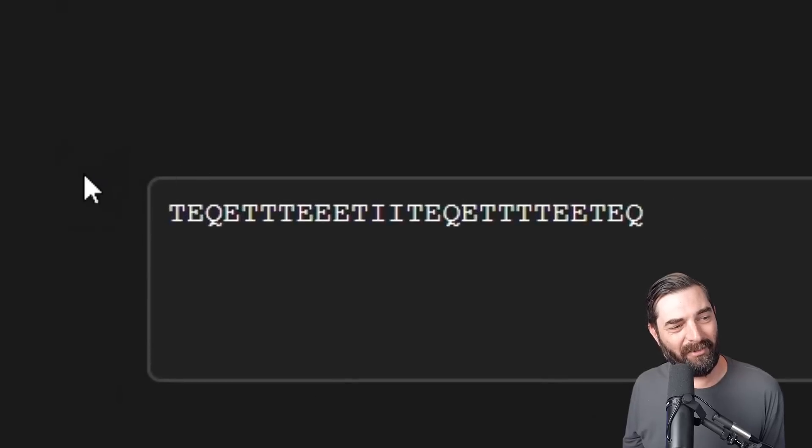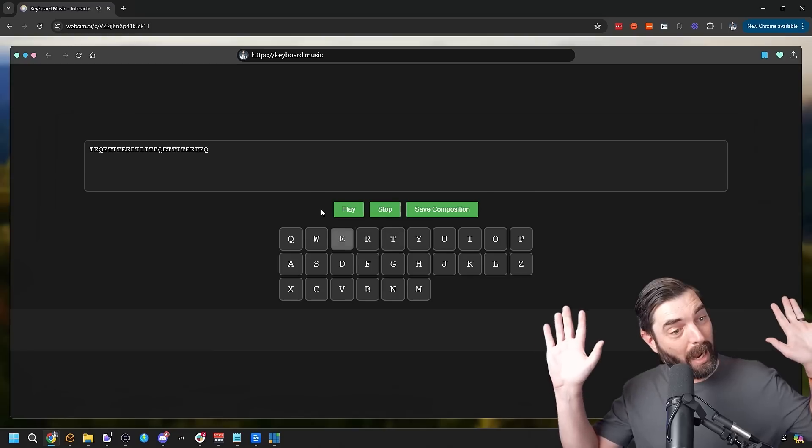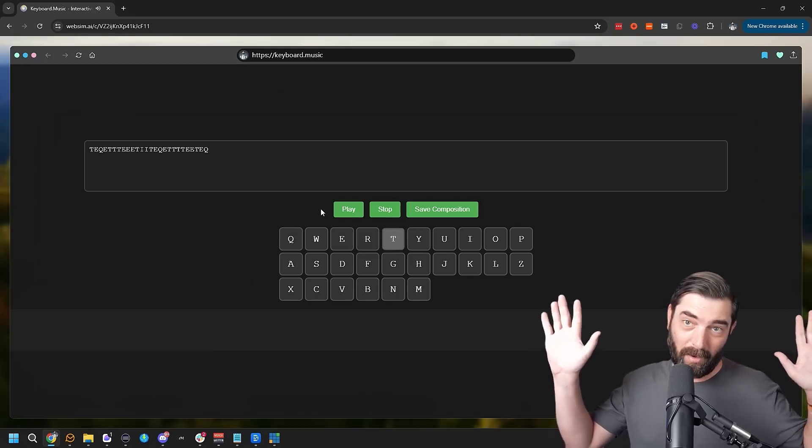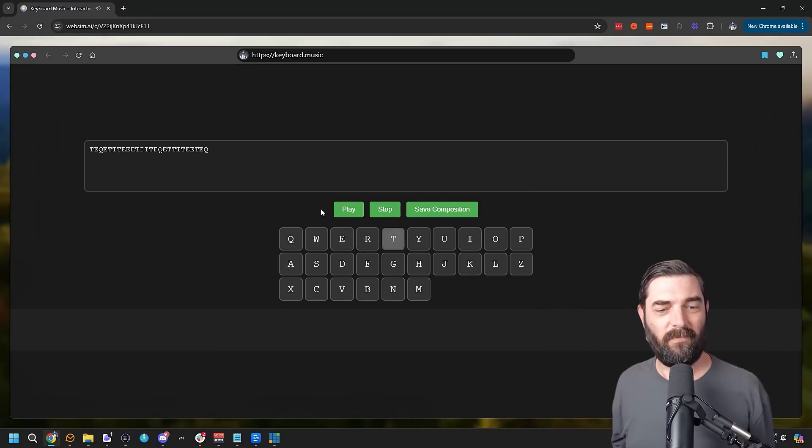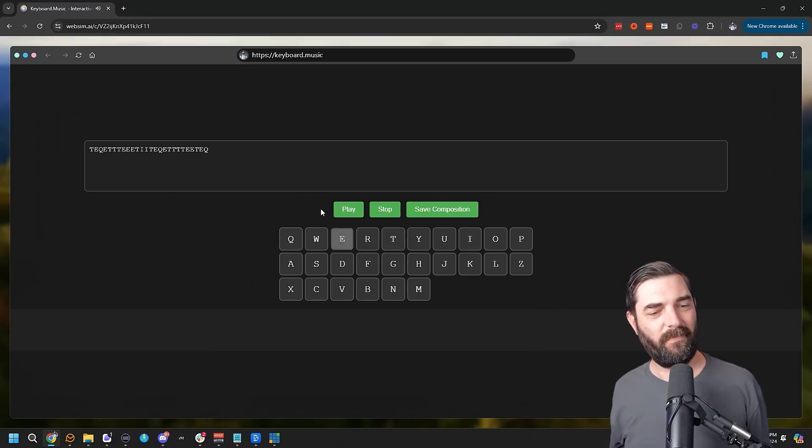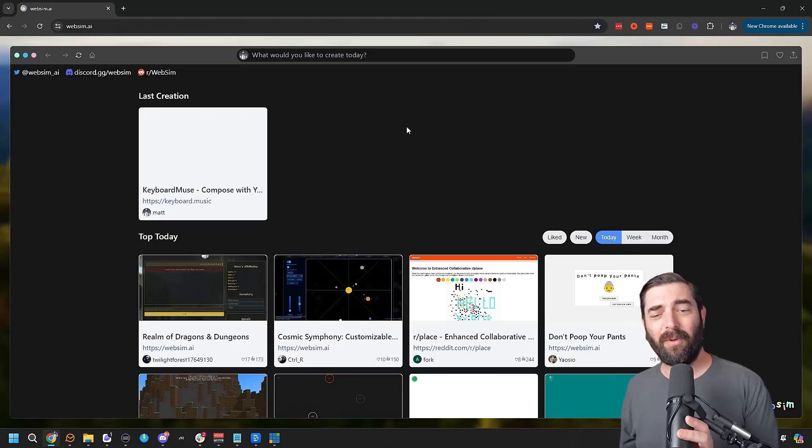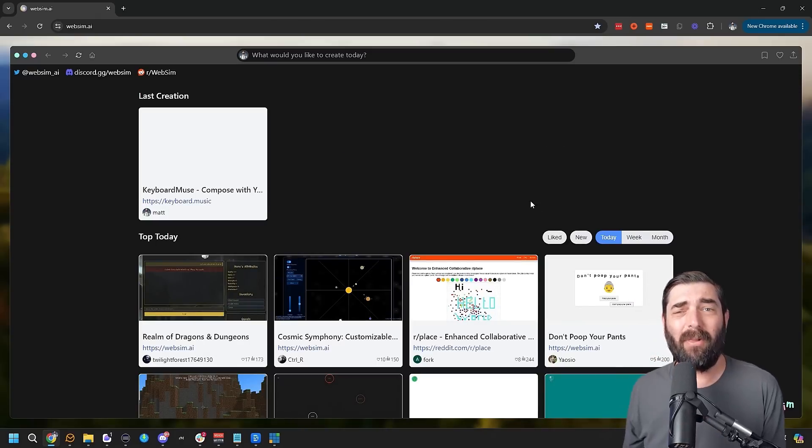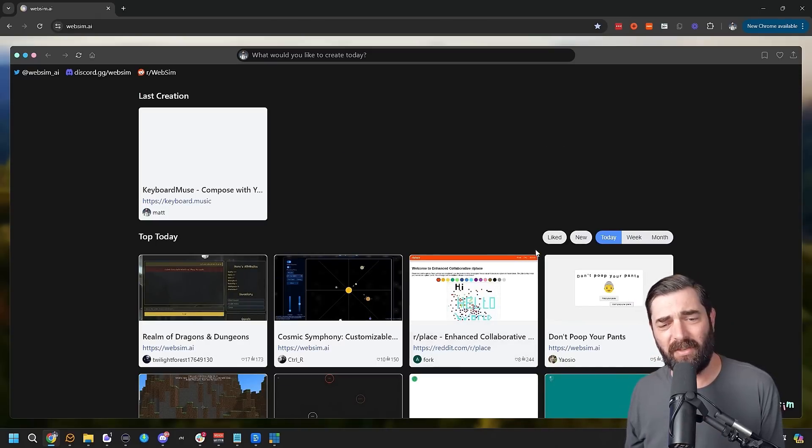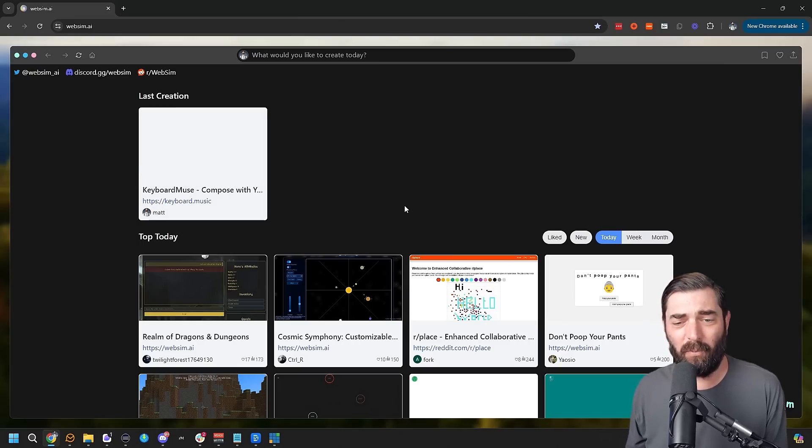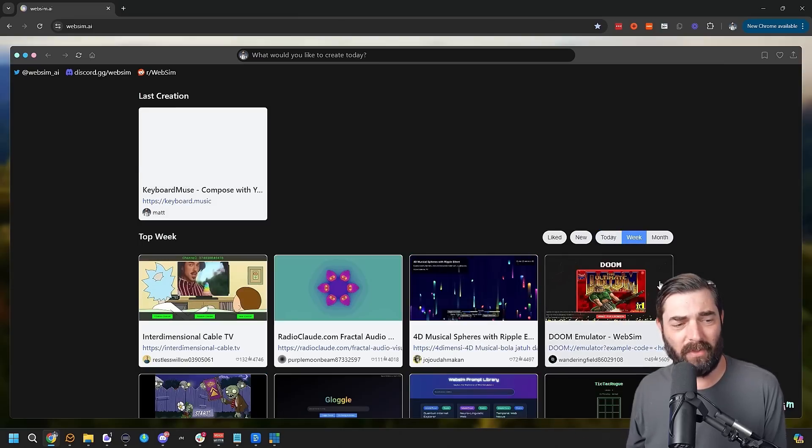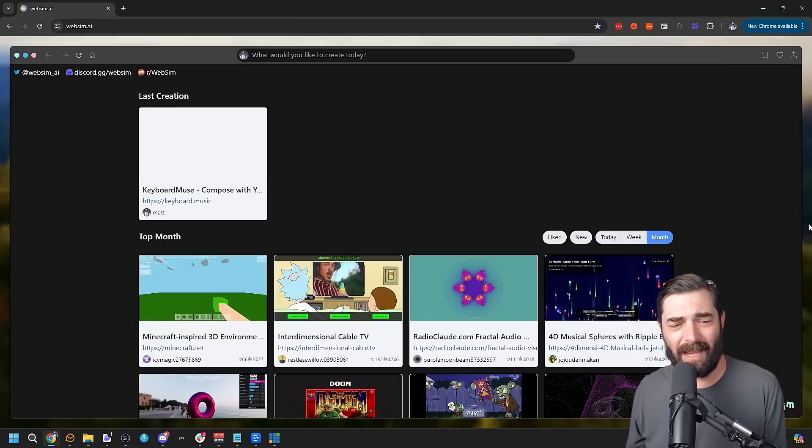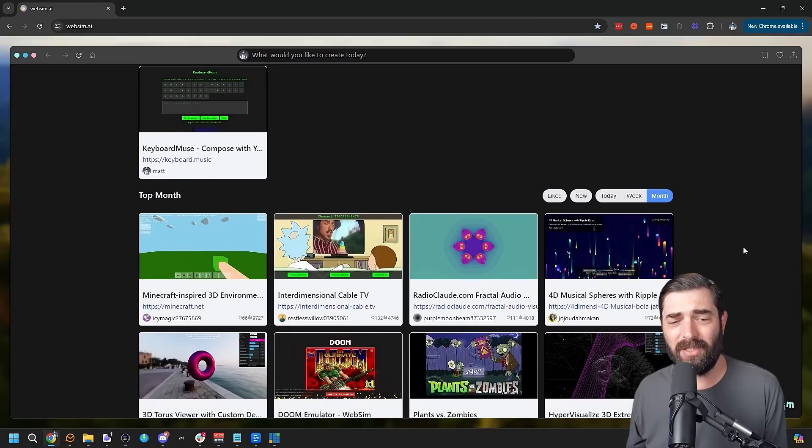And now all of these letters will have those same notes if I play it back. Not bad for just making up a random URL. And what's really cool is people have developed some pretty mind-blowing stuff. You can actually sort by the top apps created inside of WebSim based on the top apps today, the top apps of the week, and the top apps of the month. And some of these are just crazy.